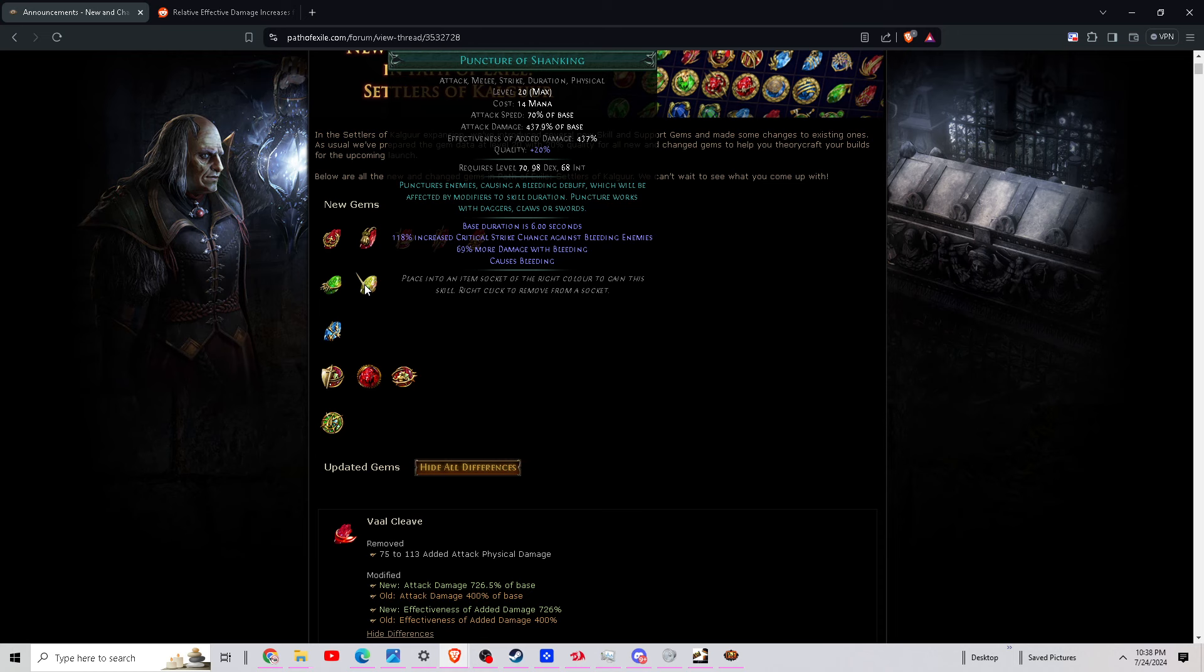And then Puncture of Shanking, 437-447 percent of base damage, but base duration is six seconds and 100% critical strike chance against bleeding enemies and 69% more damage with bleeding and causes bleeding. So this looks like a really heavy hitting bleed attack that's probably gonna be pretty popular for doing builds this league.